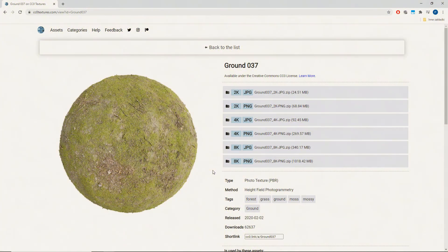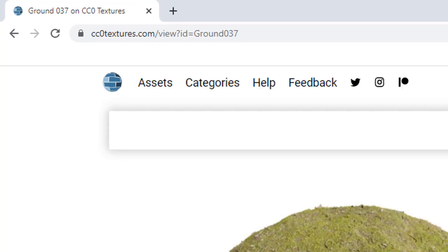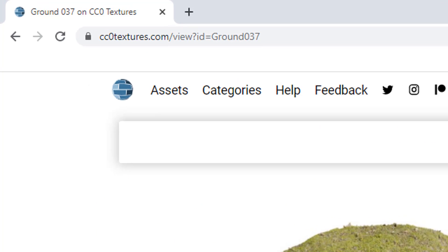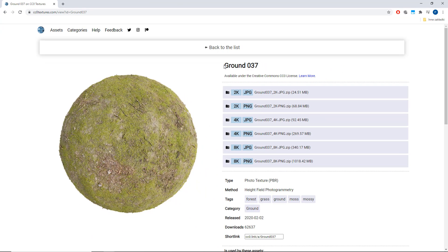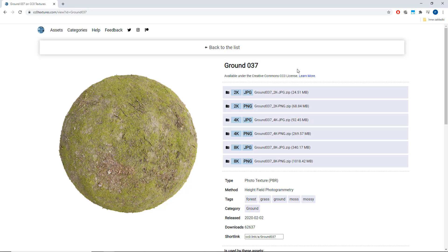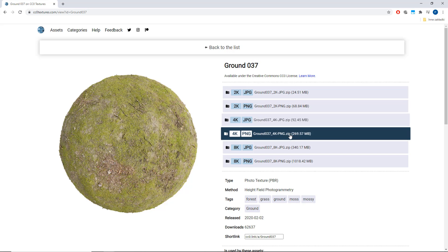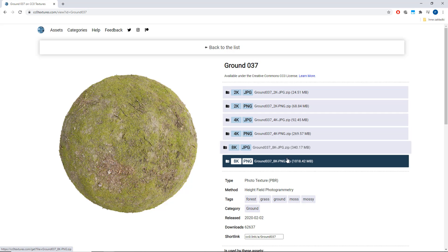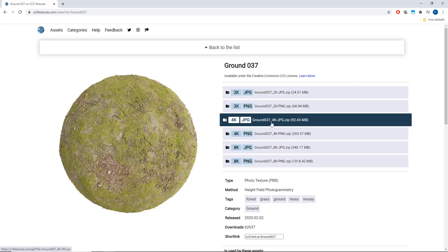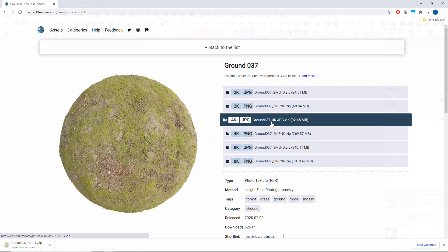It's actually pretty easy to use. I'm using a cc0textures.com ground 37 material. In this case it doesn't really matter what resolution I choose but mostly you would like to have as much detail as possible. So go for at least 4K.